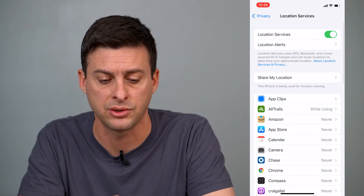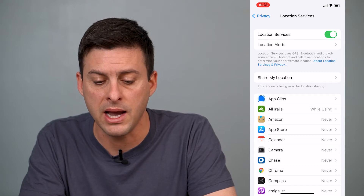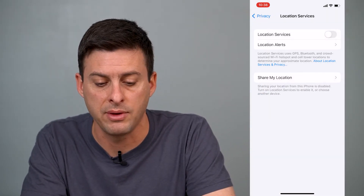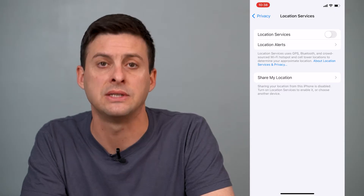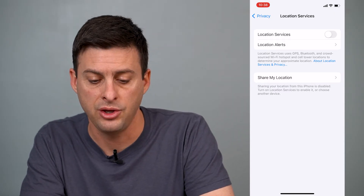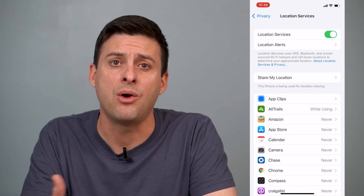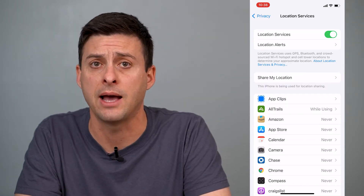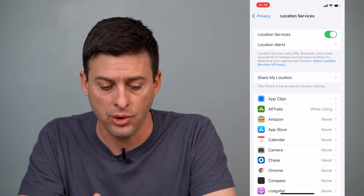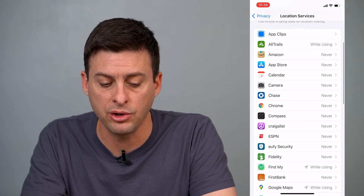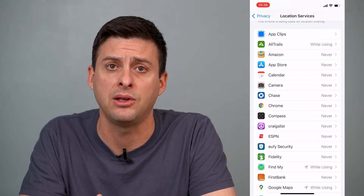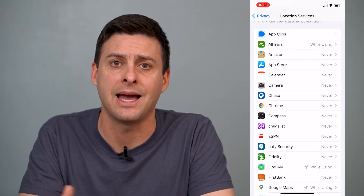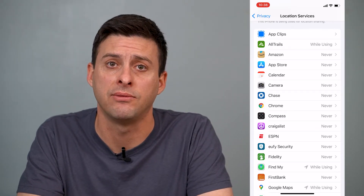Tap on Location Services, and you might at the very top see that it's turned off — it might look like this with the toggle off. You might want to turn it on. However, this doesn't turn on location services for all of your apps. Down here you'll be able to see every app that you have that wants to use your location, and you'll be able to decide how you want to give it your location.